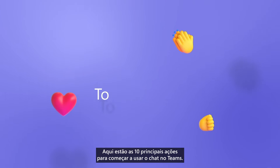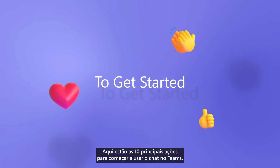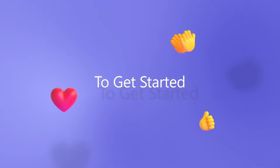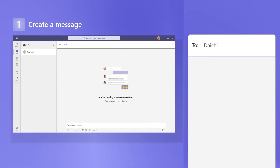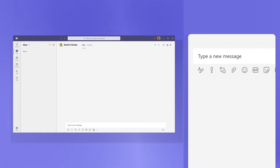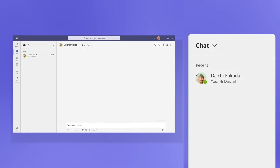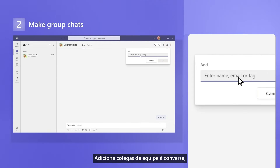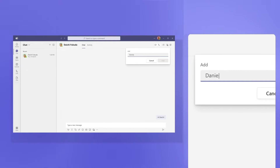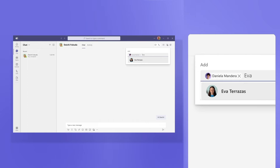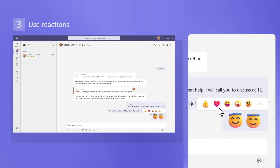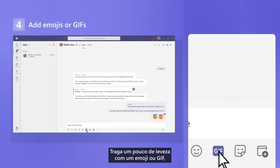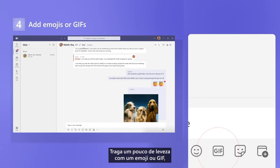Here are the top 10 actions to get started with chat in Teams. Start a chat and send your first message. Add teammates to the conversation, and share how you feel with a reaction. Bring some lightness with an emoji or GIF.